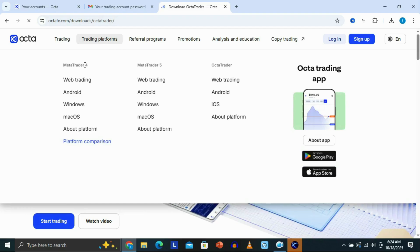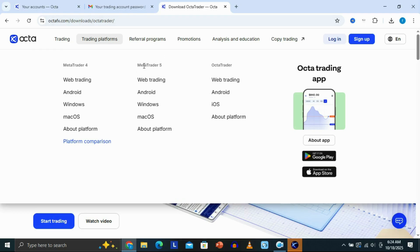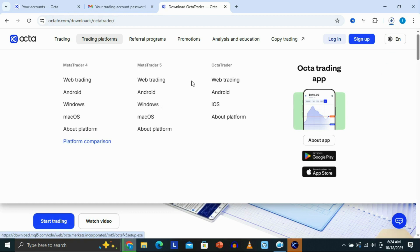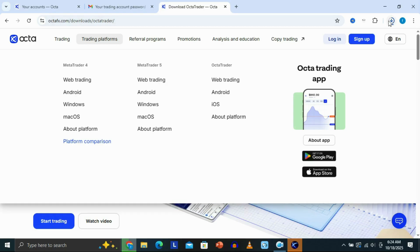As you can see, we have MetaTrader 4, MetaTrader 5, and the Okta Trading Platform. We just need to select MetaTrader 5 since that's the one we need. We're going to select for Windows right here. If you're using Mac OS, you just need to select Mac OS. I'm going to click on Windows, and that's basically going to download the OktaFX MetaTrader 5 platform — as you can see, it's downloading.